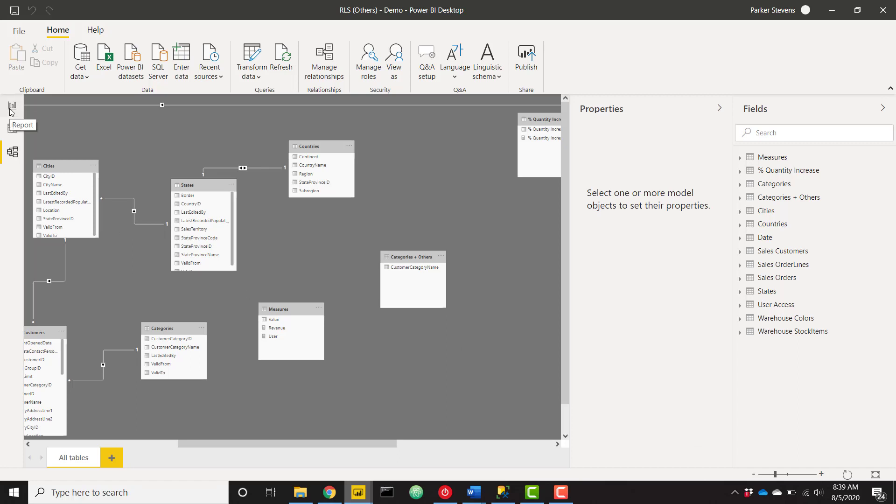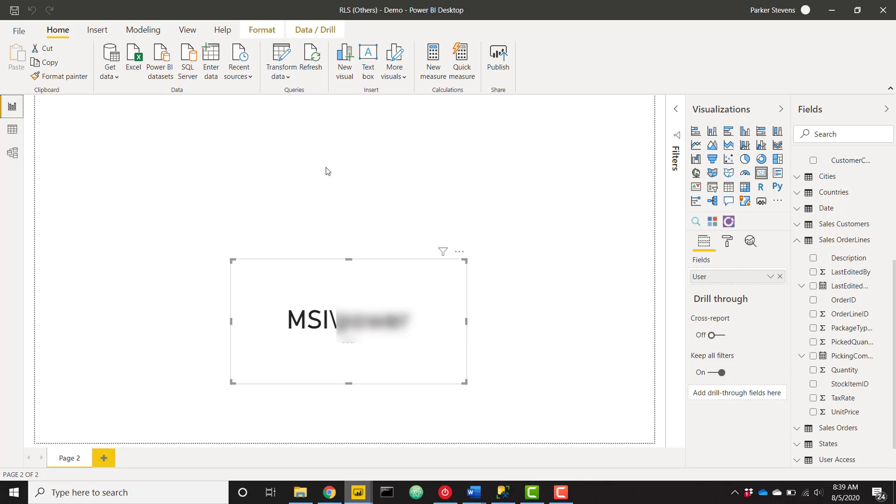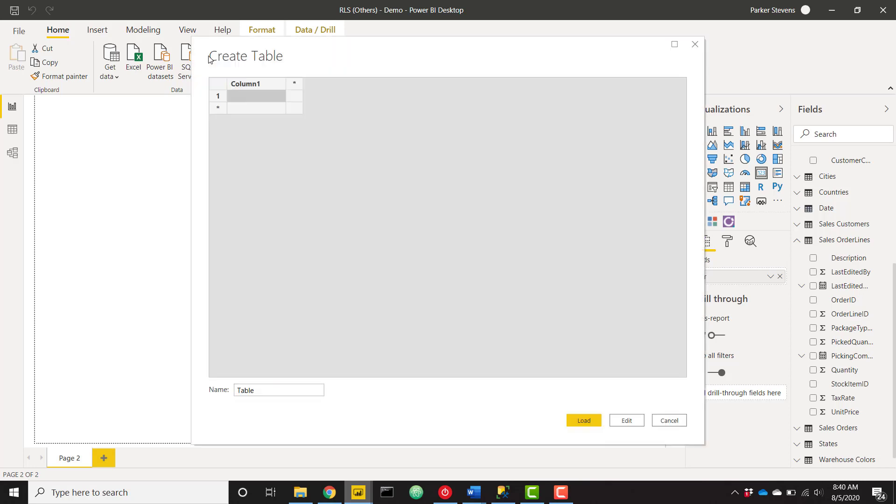So with that said, let's go back to our report. And now we just need to set up a table defining our user access. So I'm going to enter in data here. You might actually have this table already created on your backend data source. But if you don't, I'm just going to create one on the fly. For example, I'm going to call this user access.